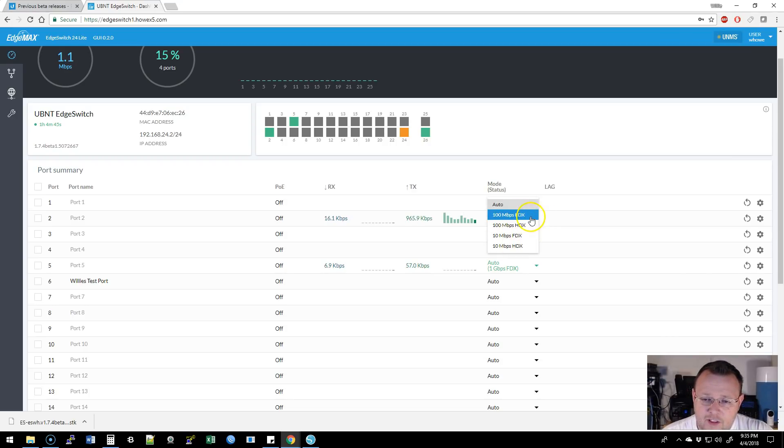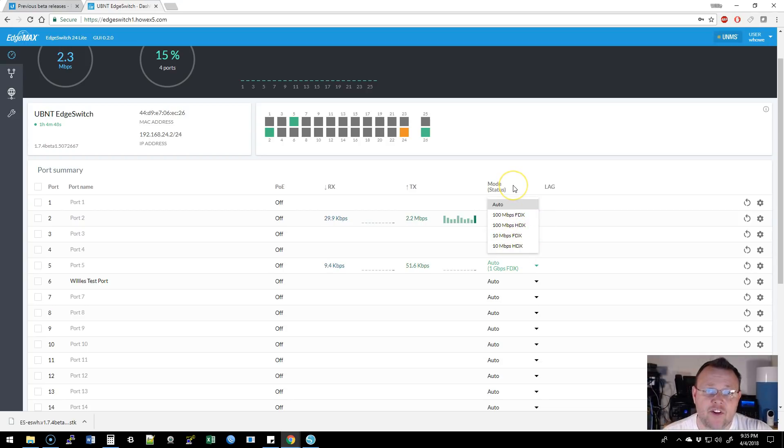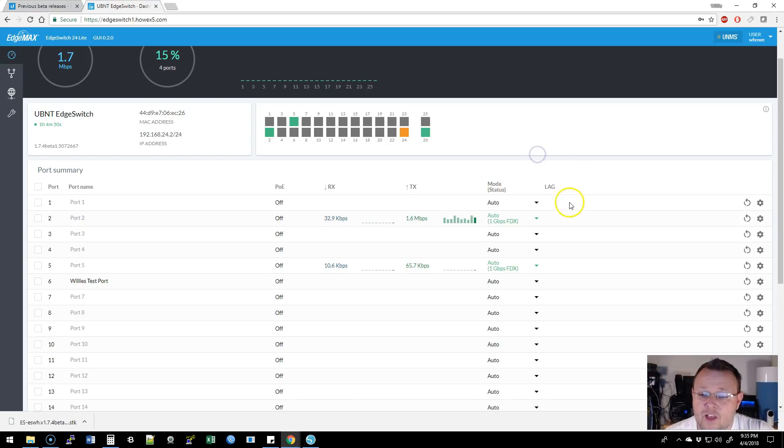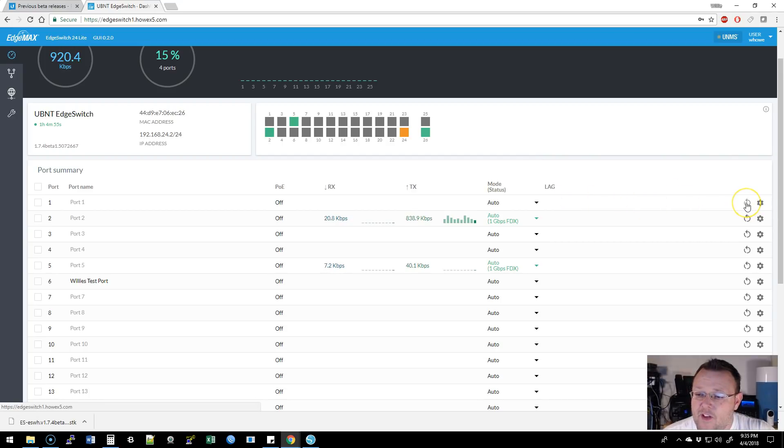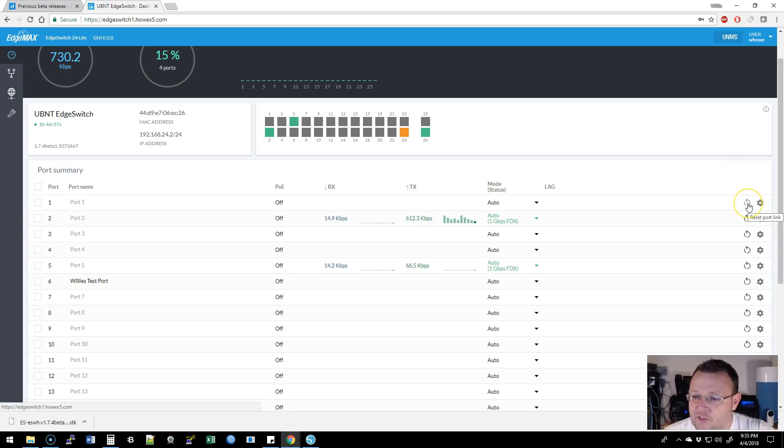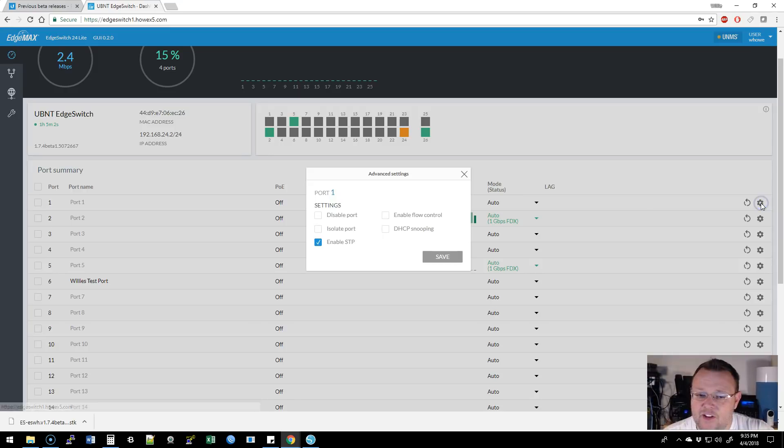But you can force these other. So you've got a hundred, full and half, 10 full and half. And if you're going to do that, make sure you set the other side manually as well. You've got the lag information here. This is not power, but it says that we can actually reset the port link.